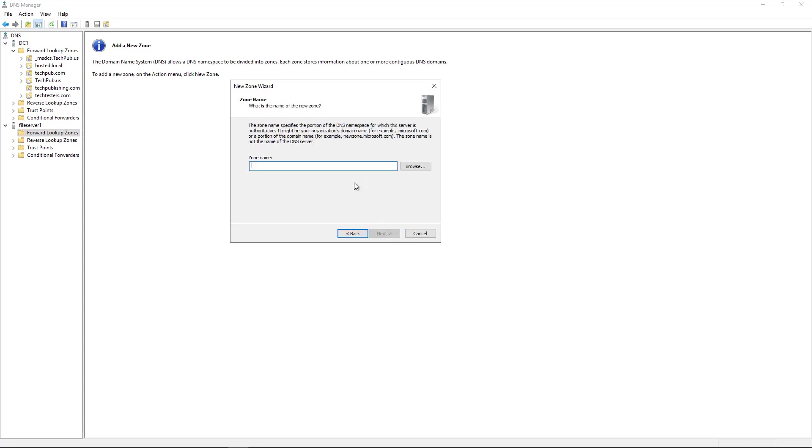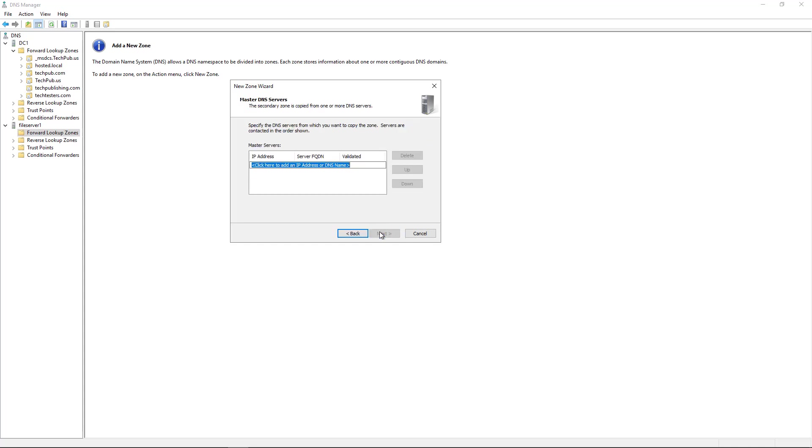And all I've got to do is type in the name of the zone, or I could browse to it. It's just a little bit faster to type it in. And now I'll click Next.